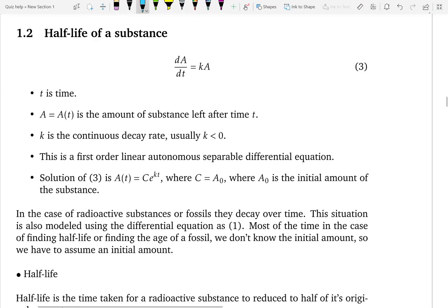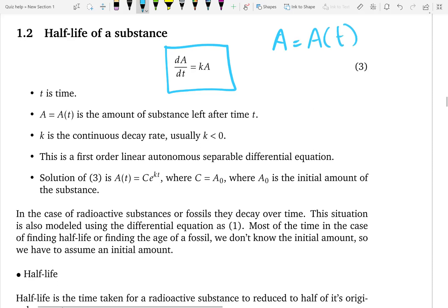This is the differential equation, and A we call the dependent variable. It is the amount of substance that is left after time t. This is a very important thing — it is not the amount that has decayed; it is the amount left after the radioactive substance decays. t is, of course, the time. We also have k, which is the proportionality constant, and it represents the decay rate.